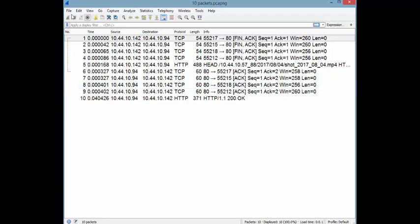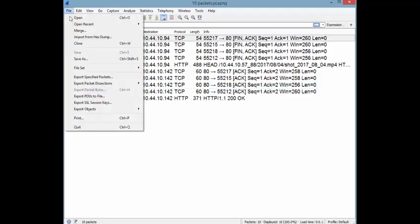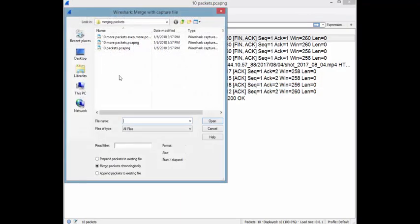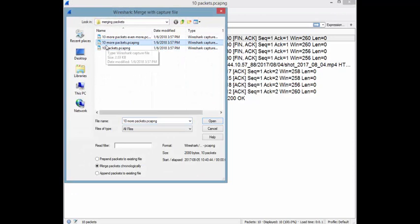File, we're going to go to Merge, and we're going to merge 10 more packets as the file name says. Now just stop one second here. I want to show you something. When you do merge another trace file, you have three options.